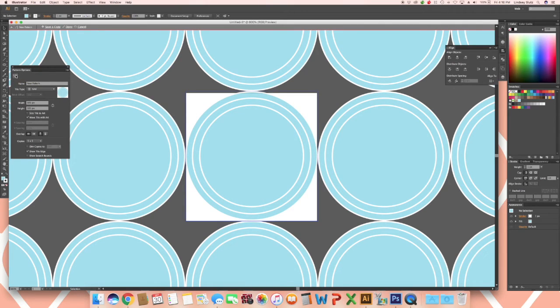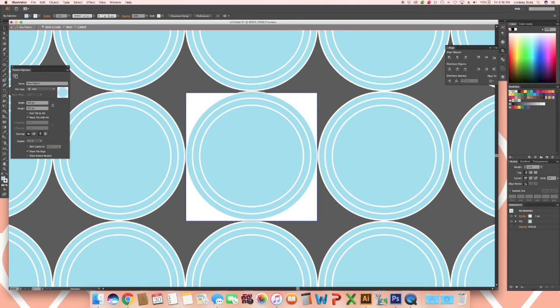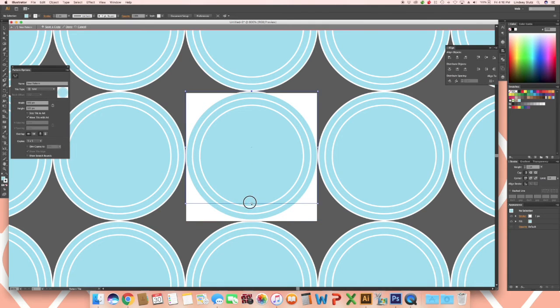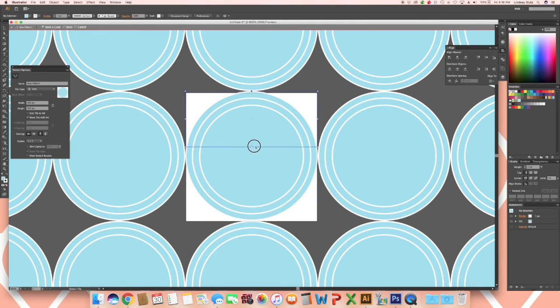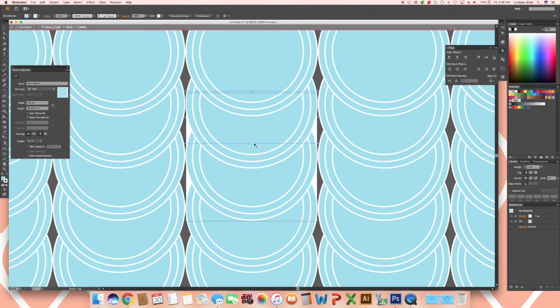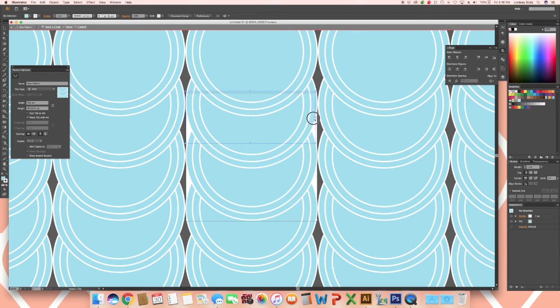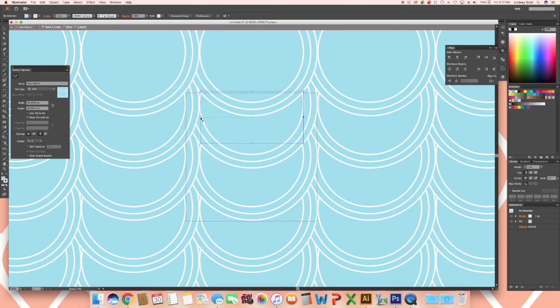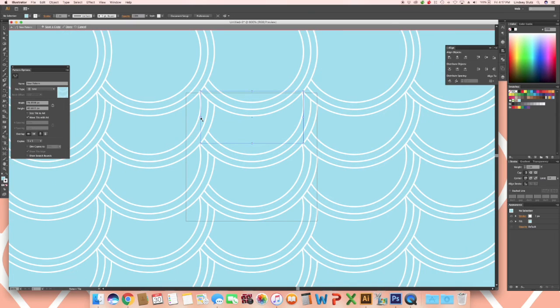Select your pattern tile tool in the top left of your pattern options window. And this bottom square we are going to select it and bring it up. You will see that it is already starting to create your repeat. And then I am going to bring the sides in. And you will see that you now have your fish scale pattern.